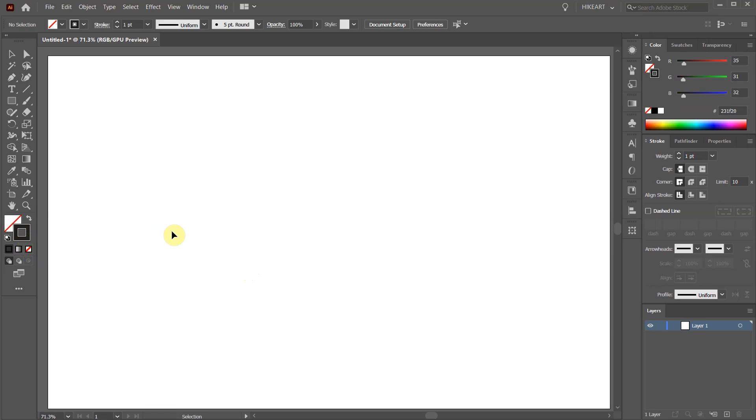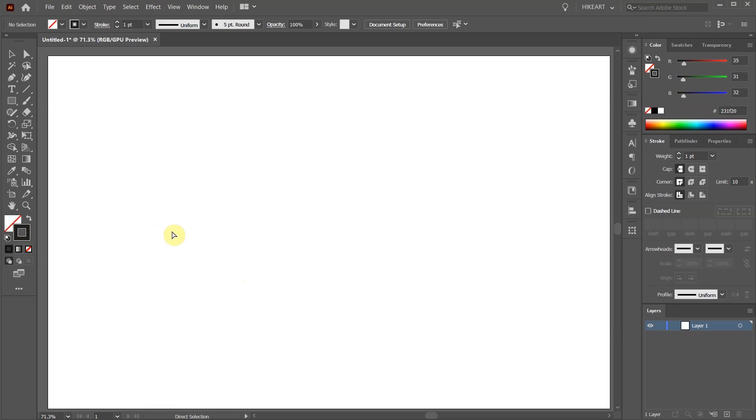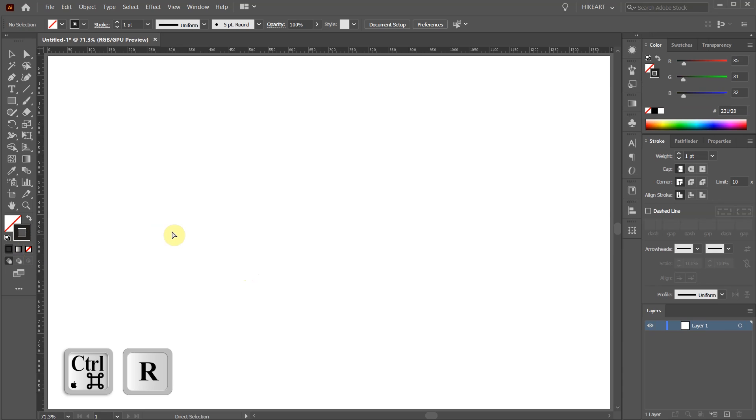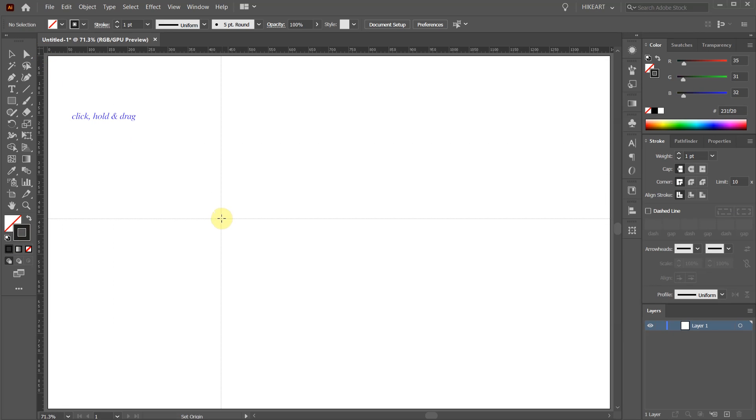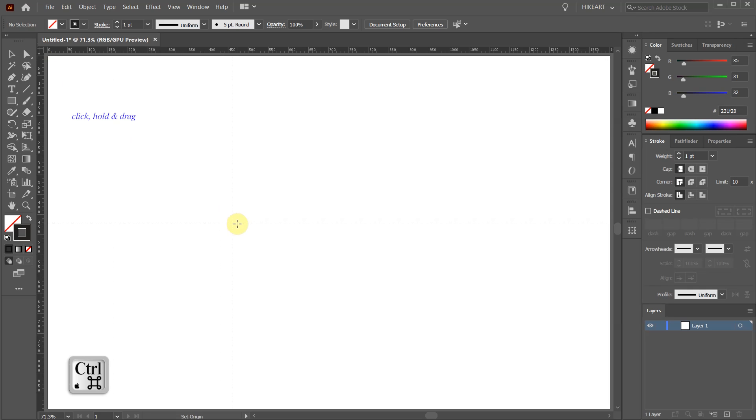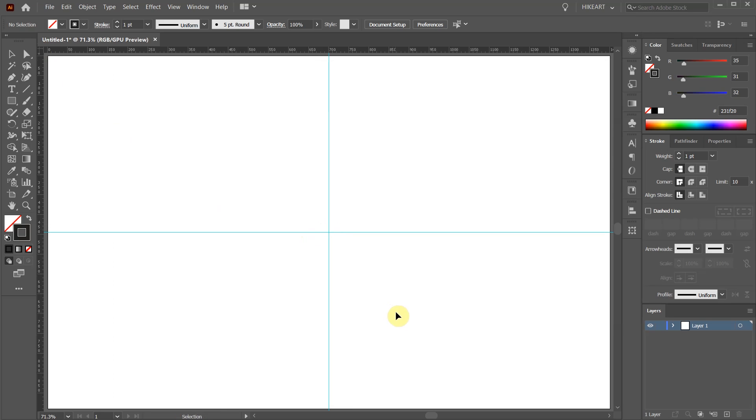First we will create guides. Press the CTRL and R buttons on your keyboard to show the ruler. Click in the corner, hold and drag. While you are dragging your mouse press and hold down the CTRL key as well. Now position the cursor over the center and release the mouse, then release the CTRL key.